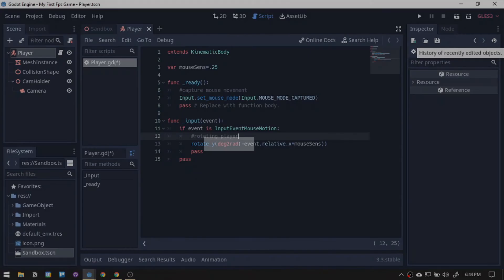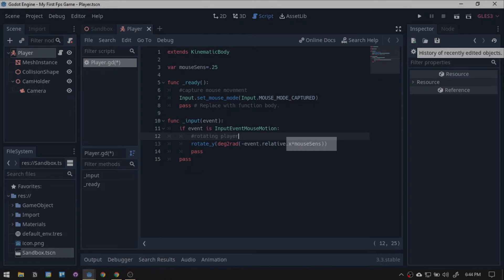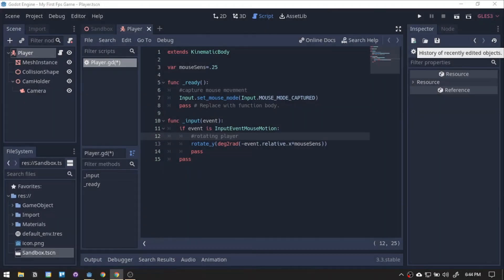Deg to rad converts our degree to Godot radians. Event that relative.x is the movement of our mouse horizontally. We added the negative to make it inverted. Then, multiplied by mouse sensitivity and save it.